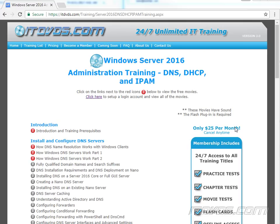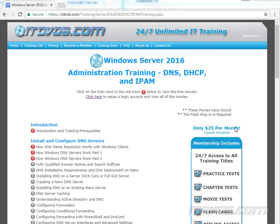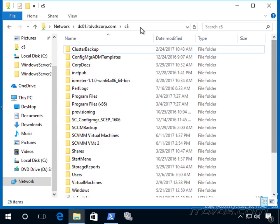If you want to learn more about how to set up DNS and administer it, please go to itdvds.com. DNS stands for Domain Name System, and we should be familiar with it from our Windows Server 2016 administration training. Let's take a deeper look at how the Windows client actually works. If I try to browse to the C drive of DC01, I'm typing in dc01.itdvscorp.com. Behind the scenes, Windows is actually translating this name into an IP address. That happens any time we use names to access resources over the network because IP networks require IP addresses. Windows Client uses DNS to resolve that name to an IP address.